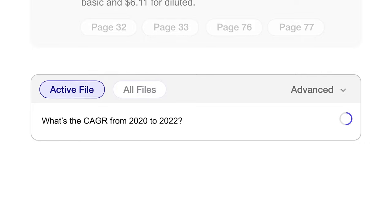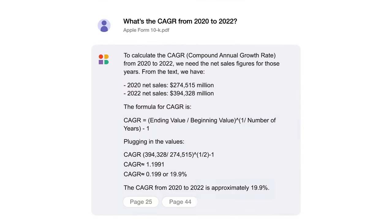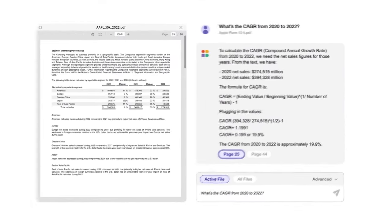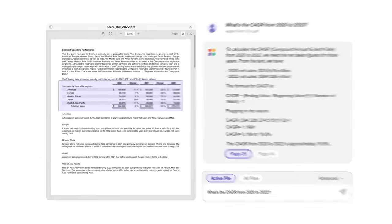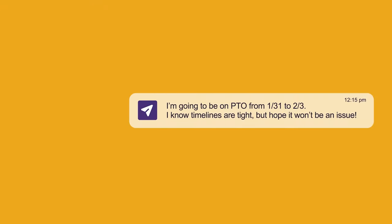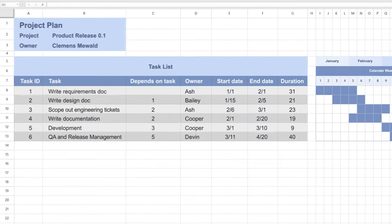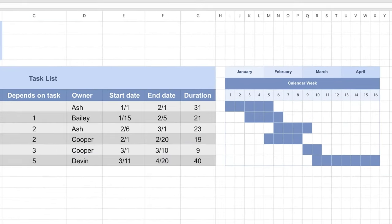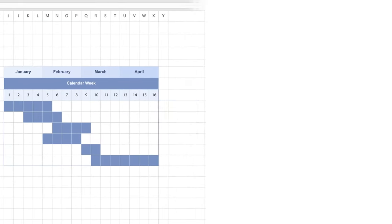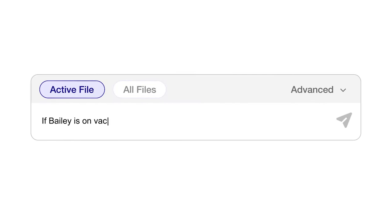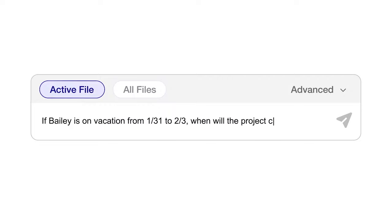Approximately 80% to 90% of the data gathered and used by organizations is unstructured, meaning that no matter how daunting it may be, being able to understand and extract pertinent information from unstructured data is a must for businesses.